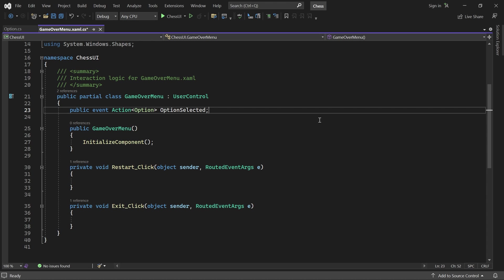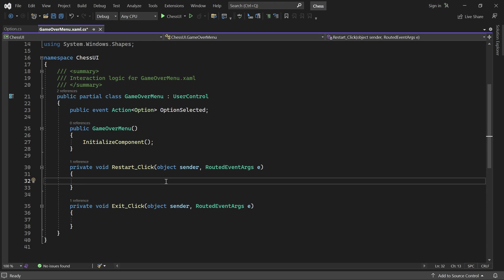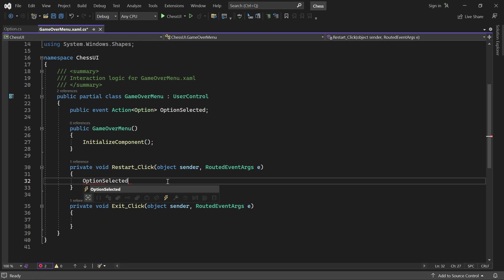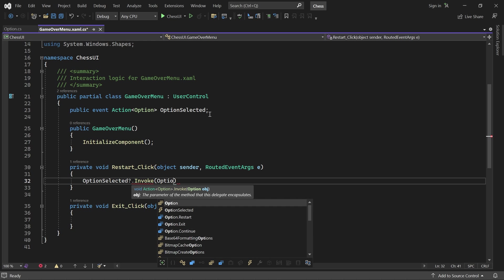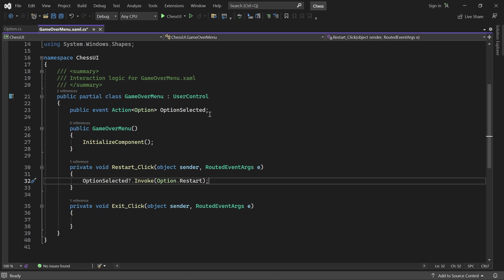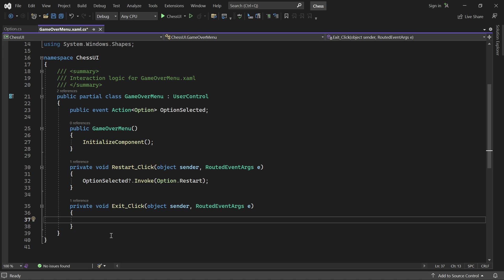If the restart button is clicked, we'll fire the event passing in Option.Restart. We'll do the same thing when the exit button is clicked, except this time we pass in Option.Exit. The question mark ensures that the event is only raised if there is an event handler registered.